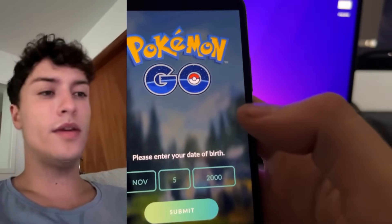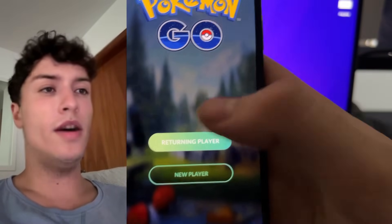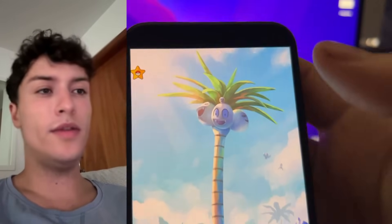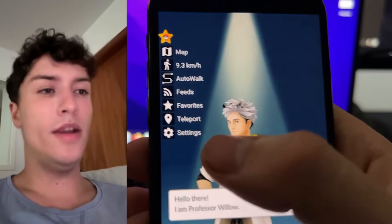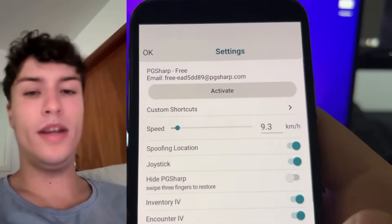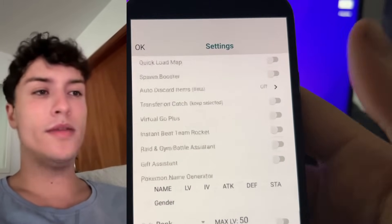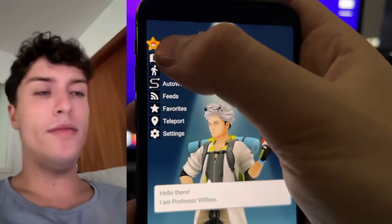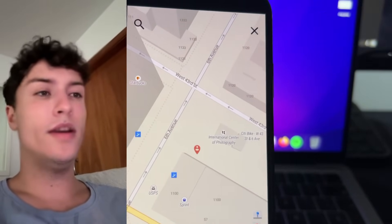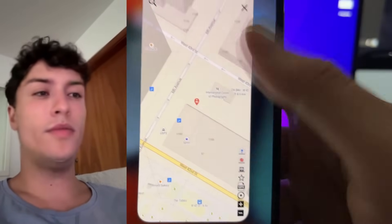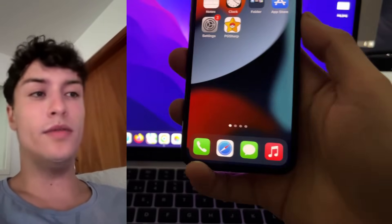I'm just going to start PgSharp and as you can see here on the top left we have this menu which is the PgSharp menu. Here we have the map, autowalk, and settings from where we can tweak all the spoofer and everything inside PgSharp. We have autowalk, we have map where we can teleport and all of that. This is one of the best mods for Pokemon Go and in this video I'm going to show you how to install it.